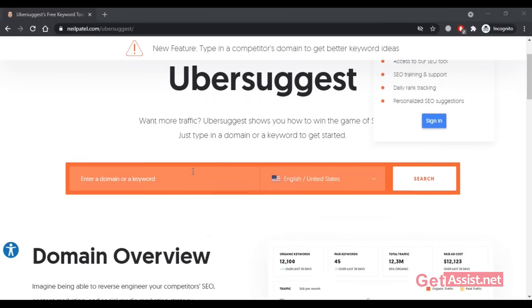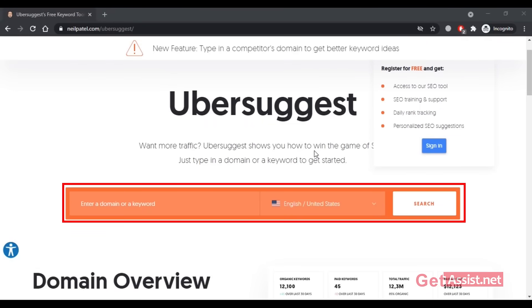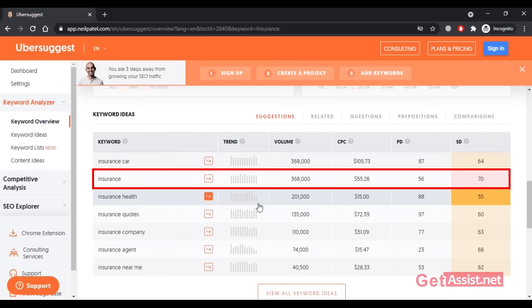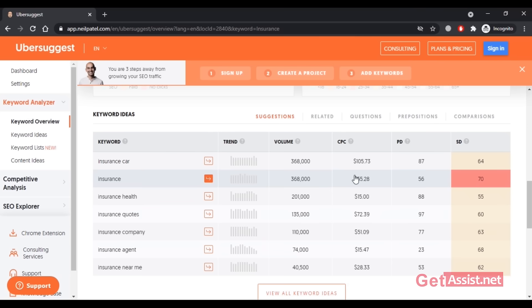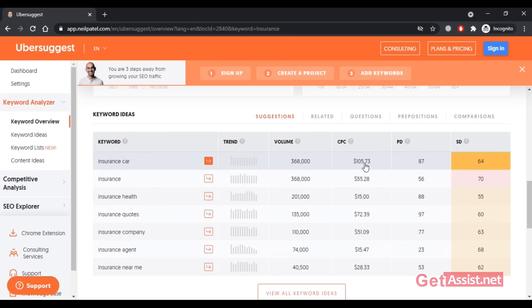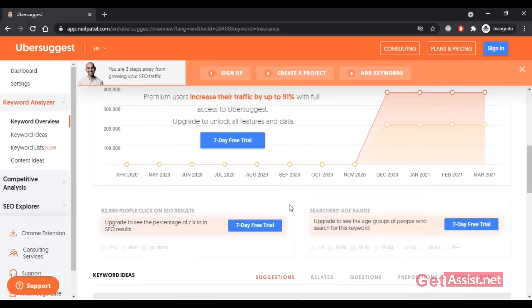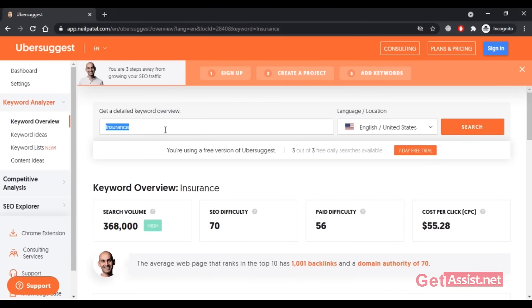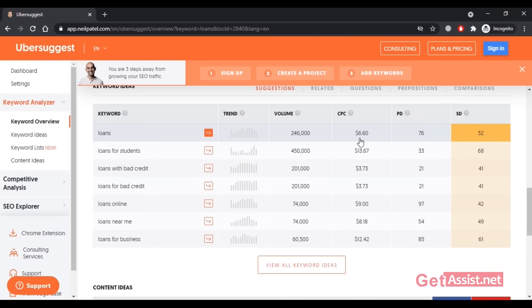If you want to do keyword research on your own to know the CPC of different keywords, you can use the UberSuggest tool by Neil Patel. Here you can enter the keyword you want to search the CPC for. For example, I'm going to enter 'insurance,' and as you can see the CPC for this keyword is around $55.28. You will also find all the related keywords and their CPC. Now let's search for a low CPC keyword — I'll enter 'loans,' and as you can see the CPC is comparatively very low. Hence, if your website is about loans, your CPC will be less compared to insurance.